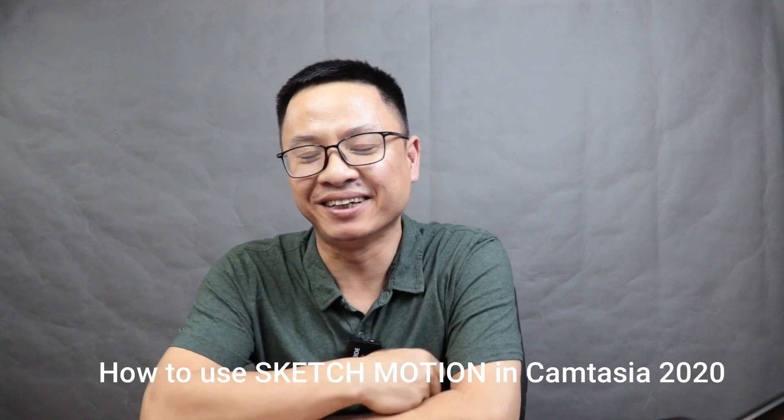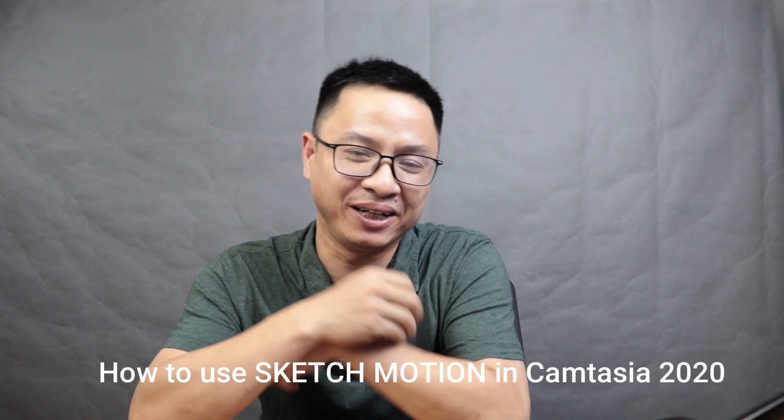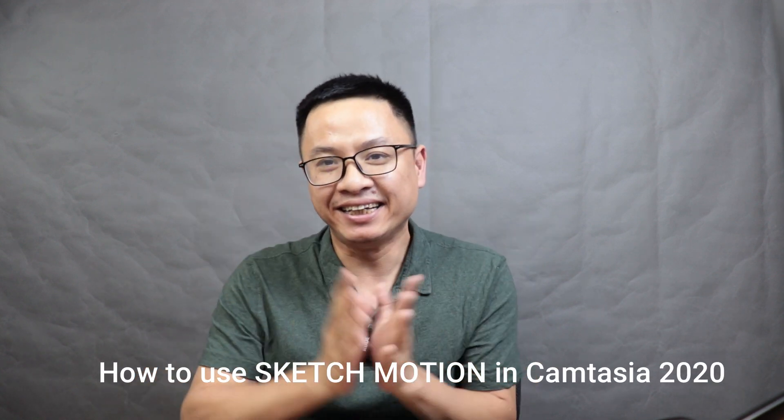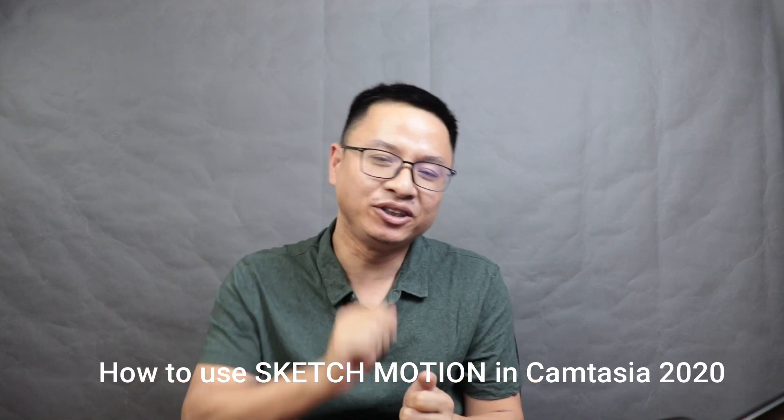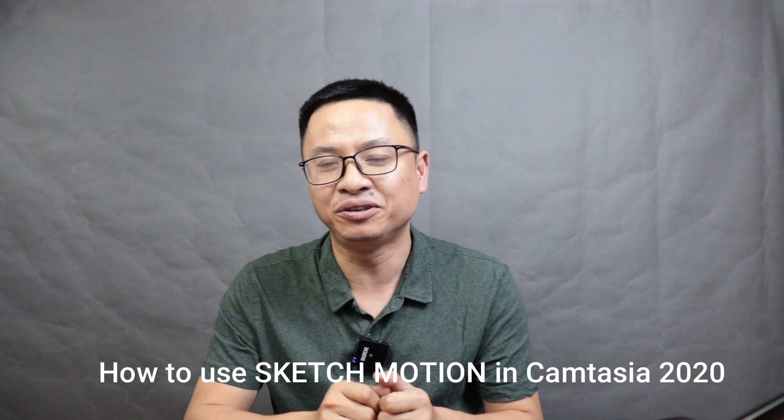Hi guys, welcome to another video on my channel. In this video I'm going to show you how to use SketchMotion in Camtasia 2020. This is one of my favorite features when it comes to making software tutorials using Camtasia 2020. It is very useful - you can add arrows and square boxes and circles and so many things to explain your ideas when talking in front of the screen like this.